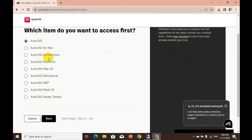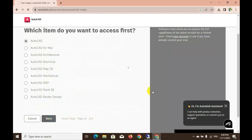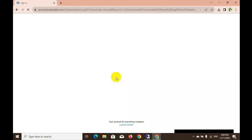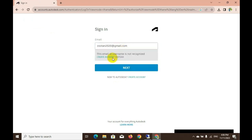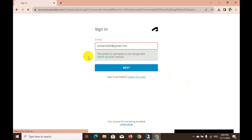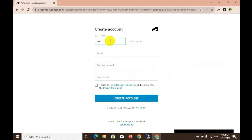Which item do you want to access first? But I want it for Windows. Now you can sign in, or if you don't have an account, you can create an account. Now enter your name and last name in this empty space.